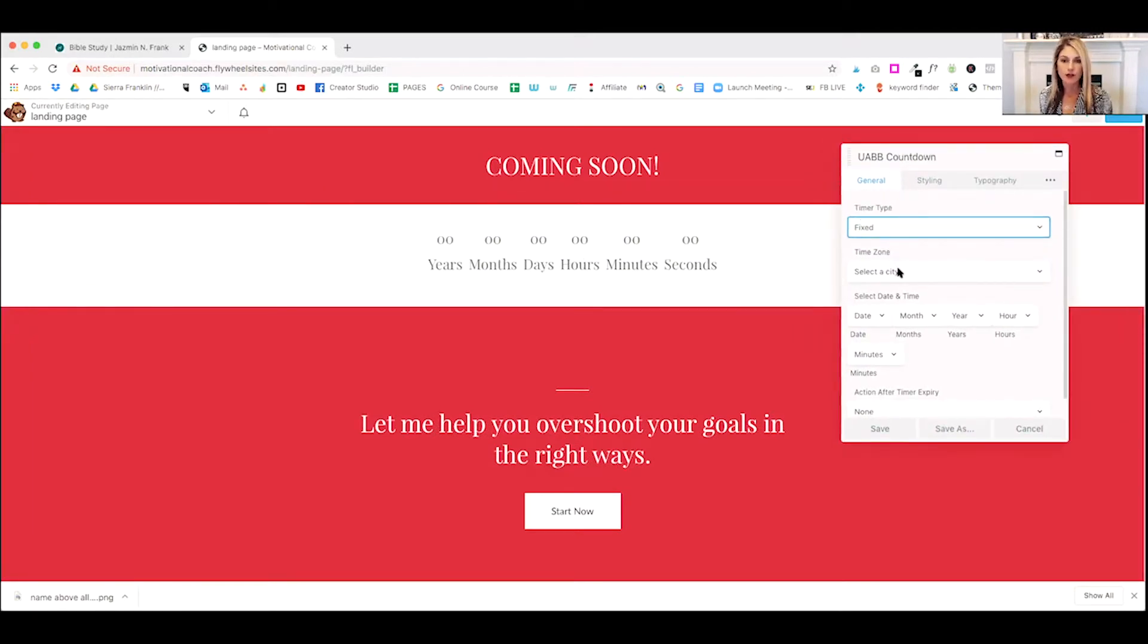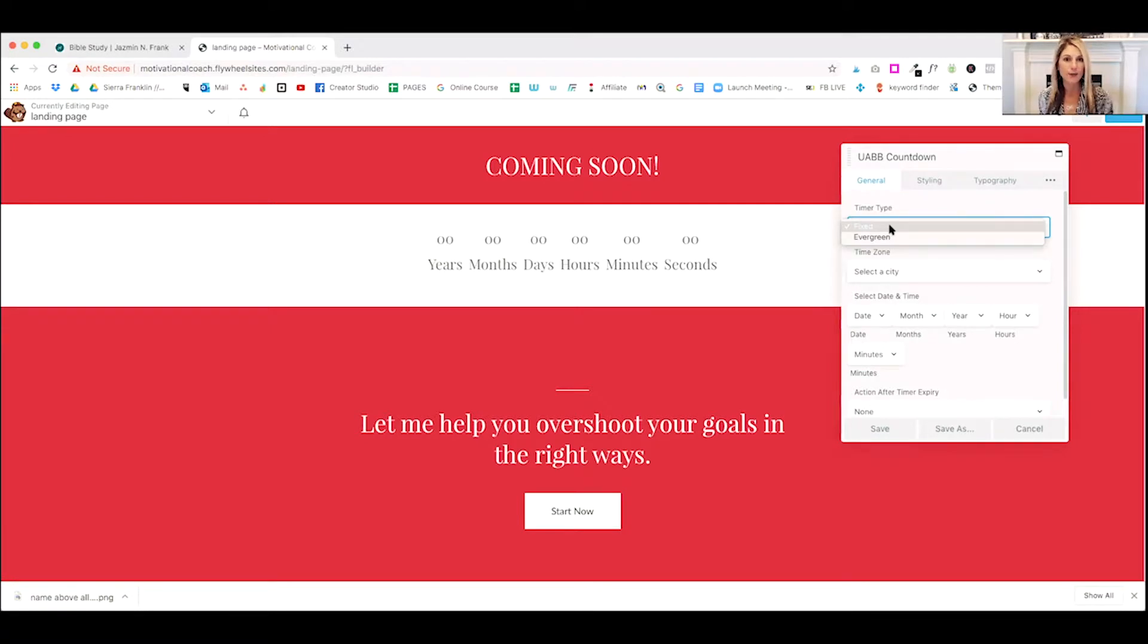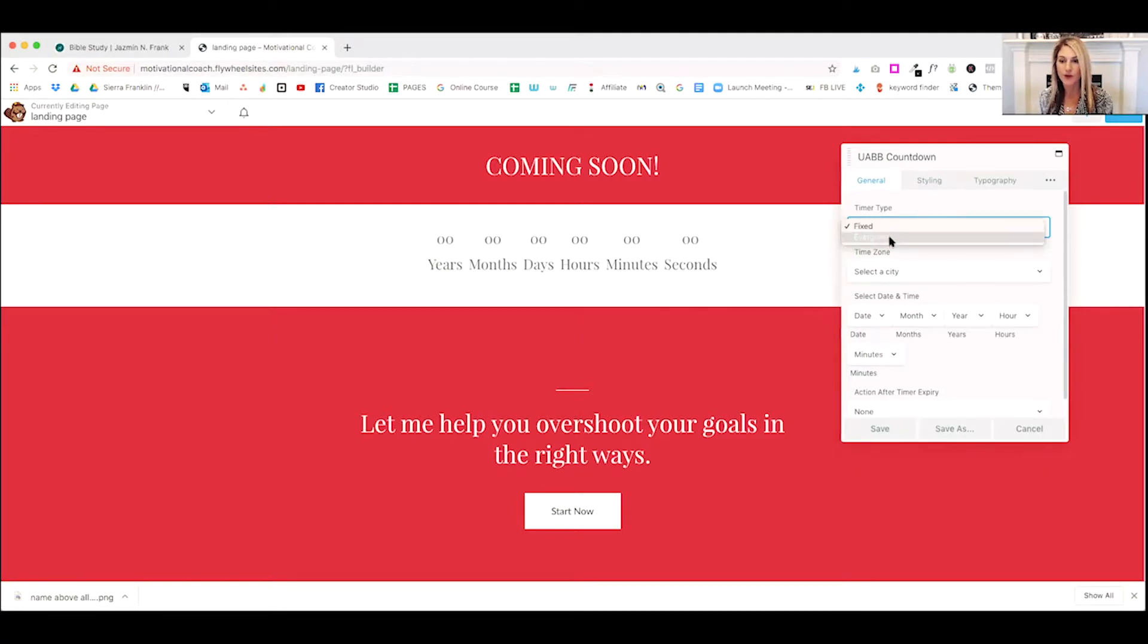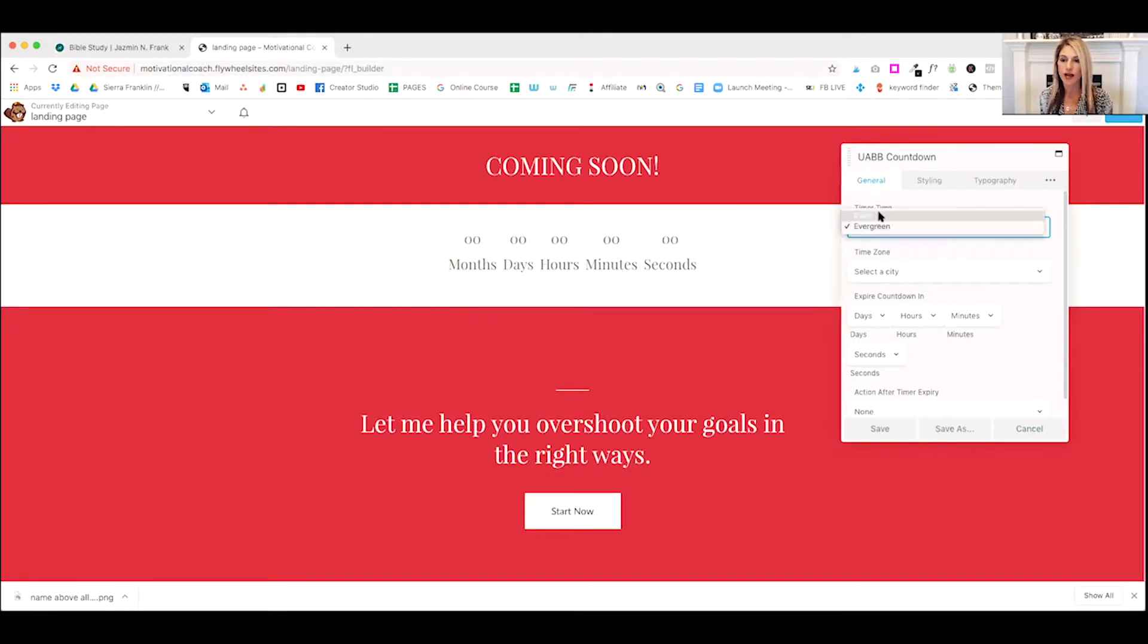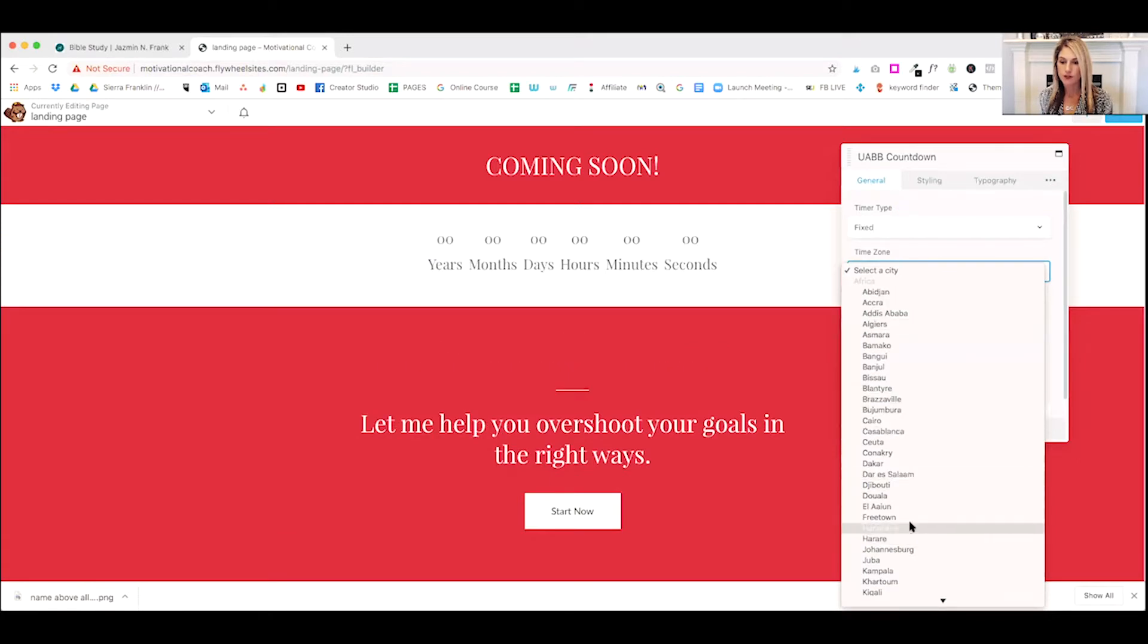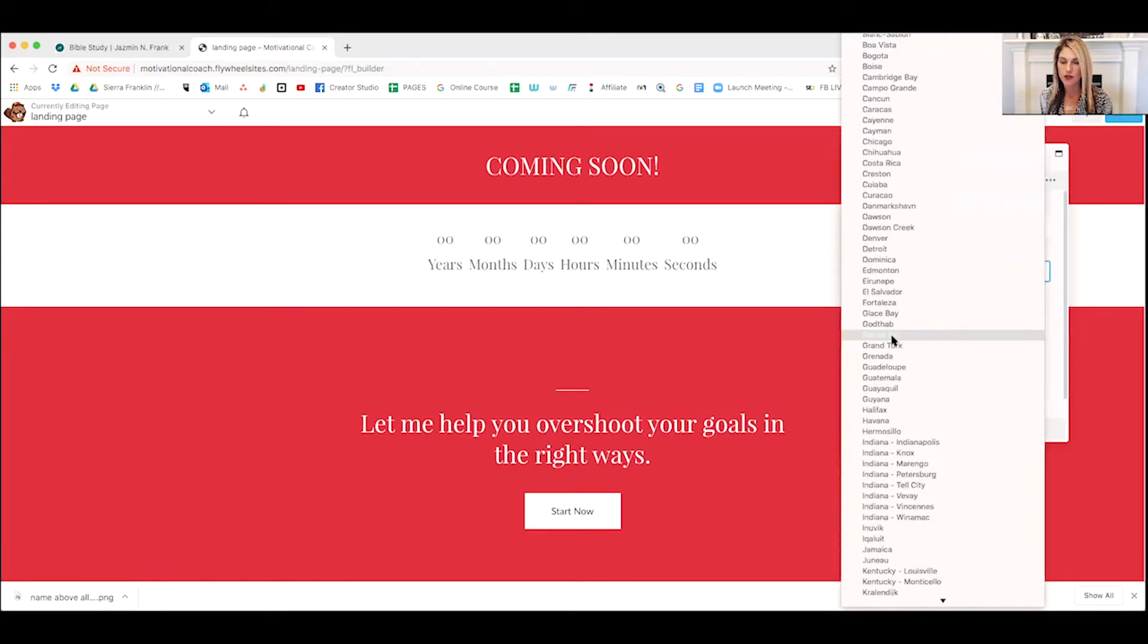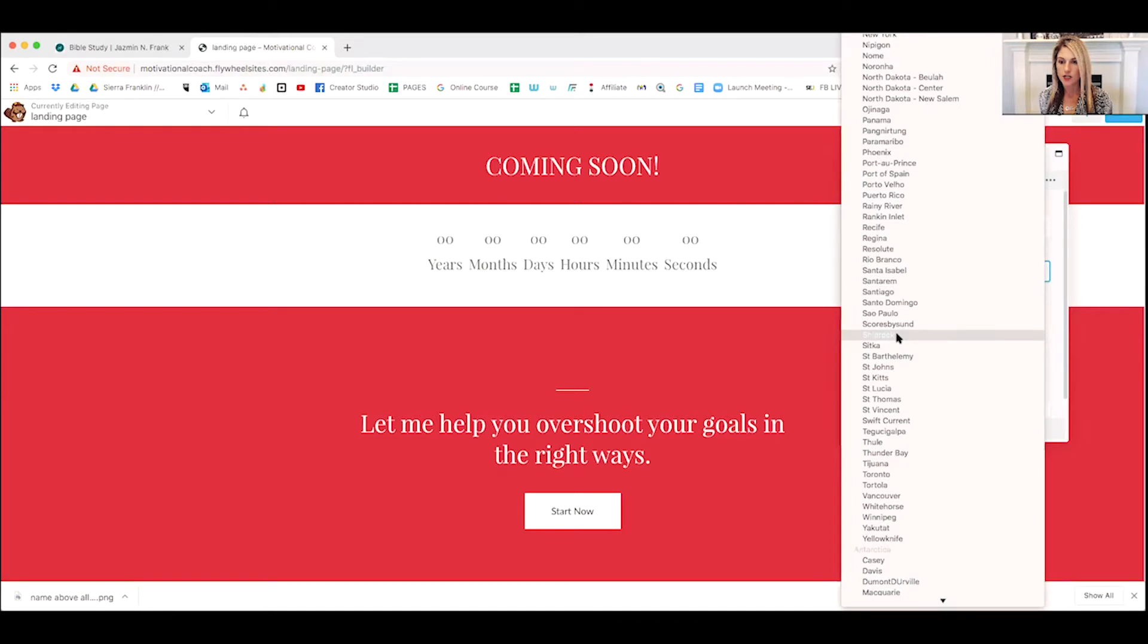Okay. So you can see here's the countdown. Now it doesn't look like hers. That's because she has customized it and you can customize it. Now the really cool thing about this timer is you can do a fixed timer. You can also do one for evergreen. So in the future, if you ever have something that you want evergreen, this is great for that too. But for now we're doing fixed, we're going to do our time zone. You just can pick one here.